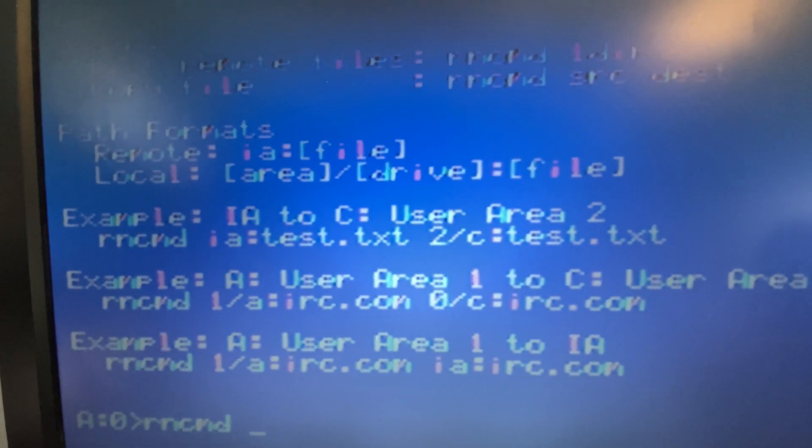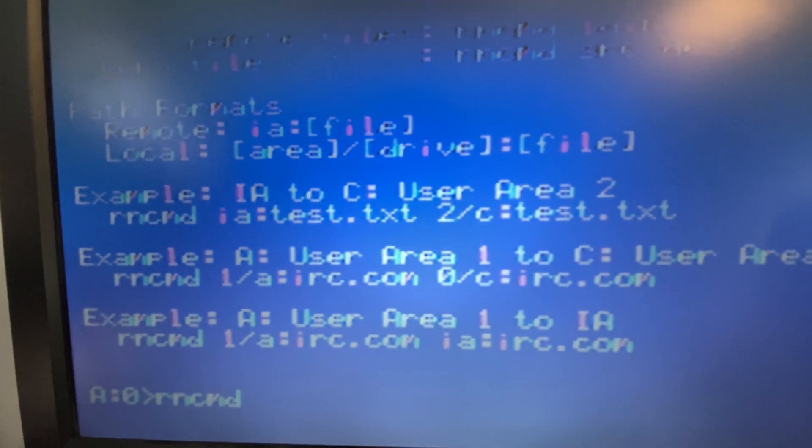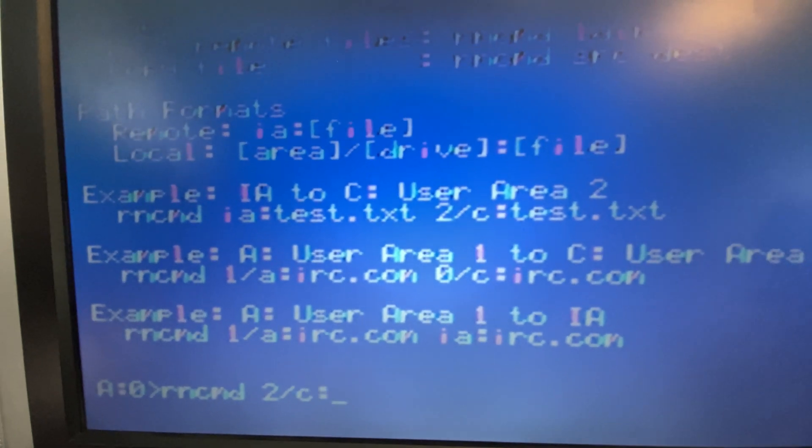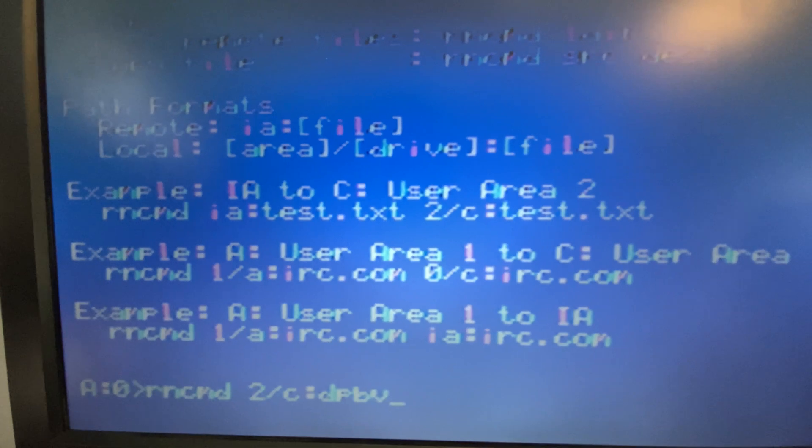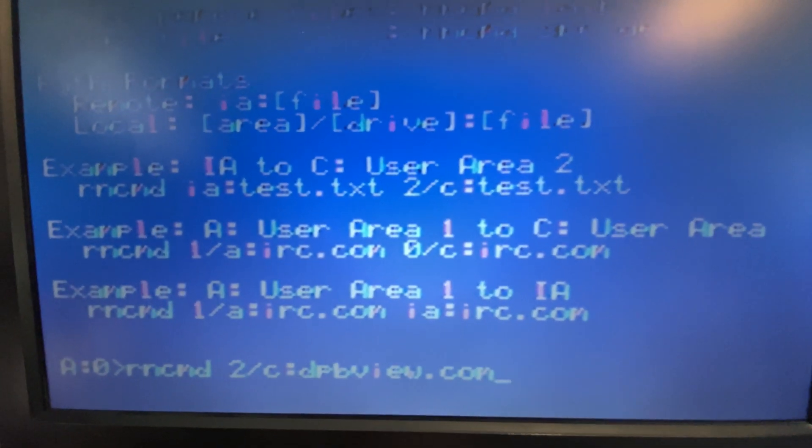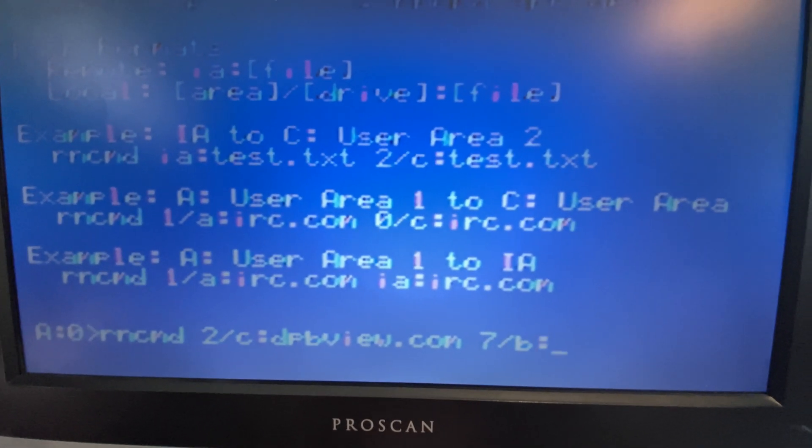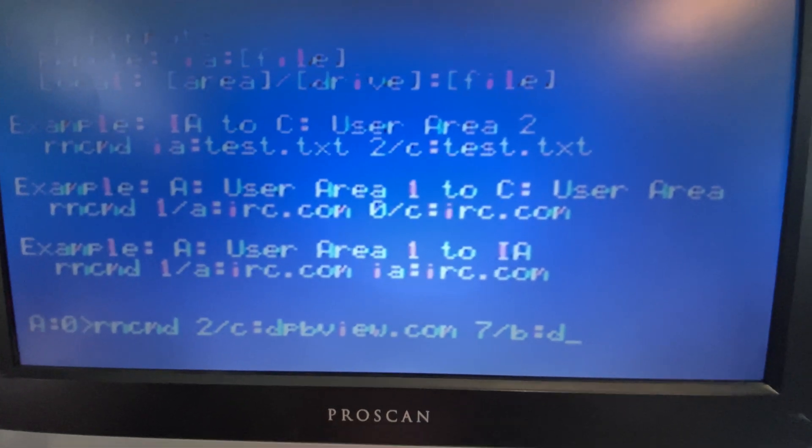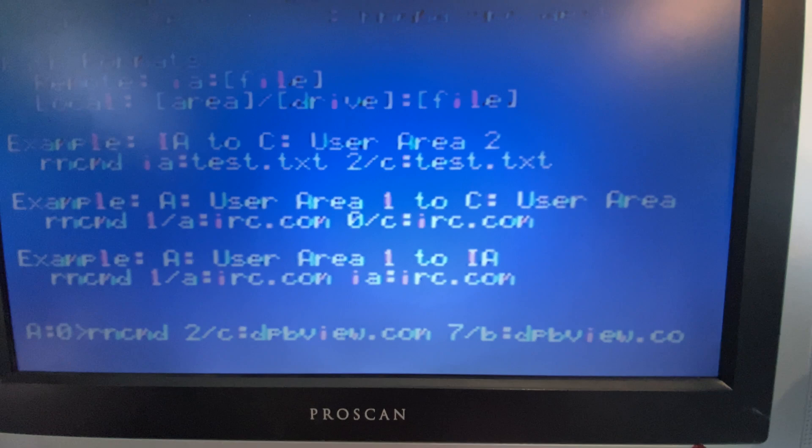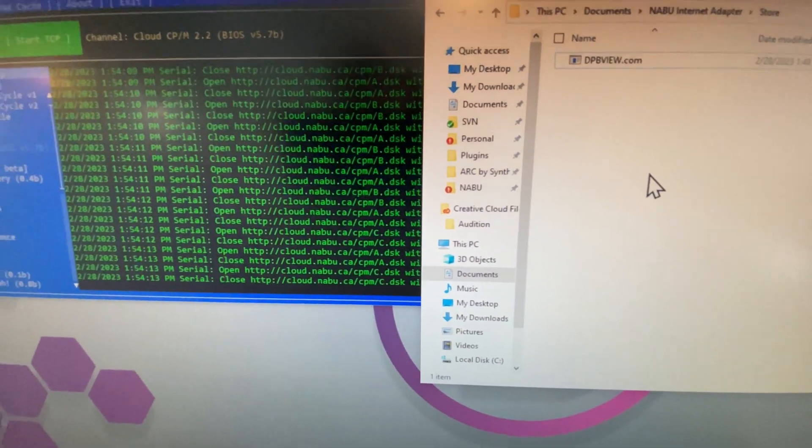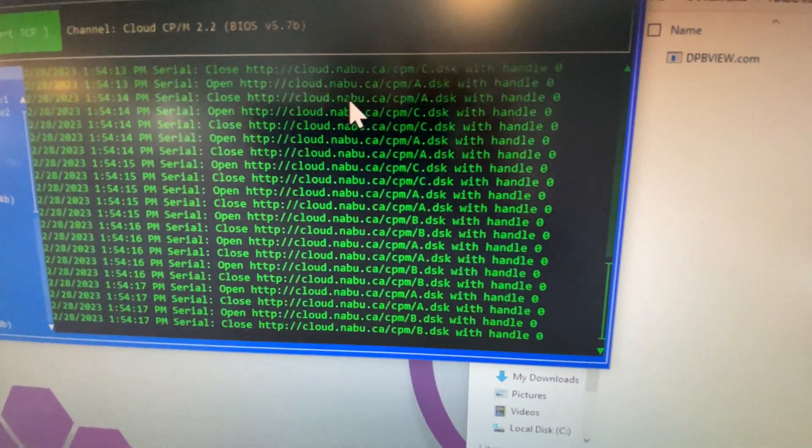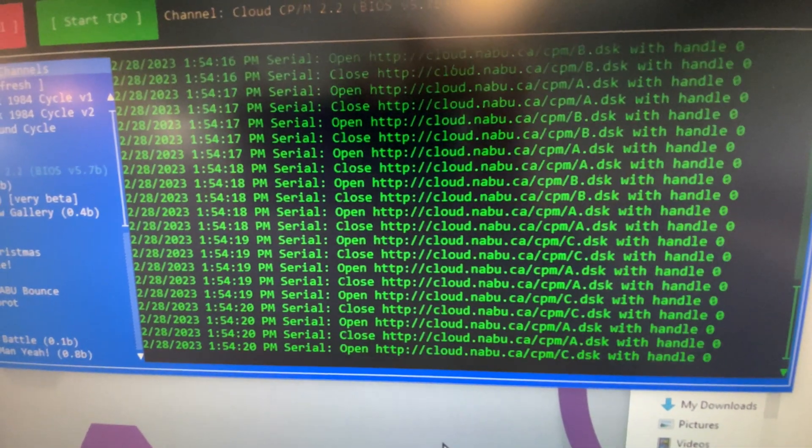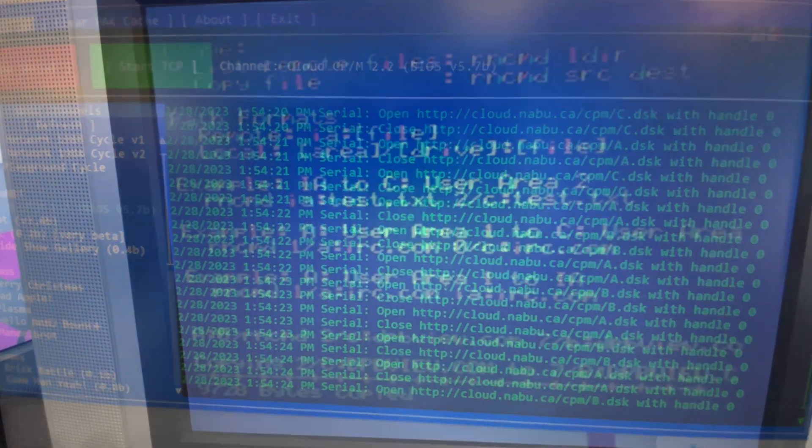We have a file here on the C drive, the file we just downloaded, dpbview.com. Let's put that on the seventh user area of the B drive. We'll call it the same thing, dpbview.com. Copy. If we go over to our internet adapter, we can see here there's lots of activity occurring as it's opening and closing drives, copying between the two different drives. Our file has been copied.